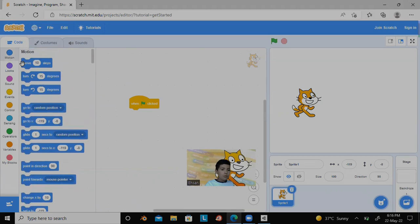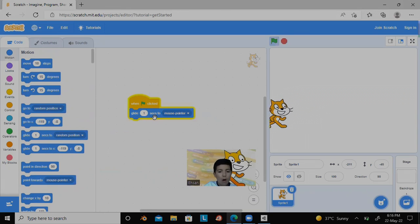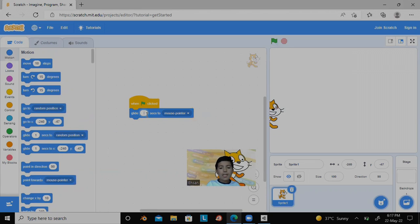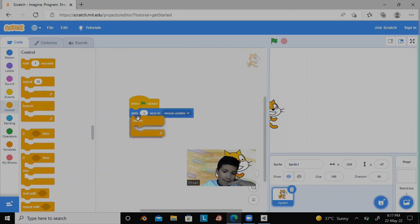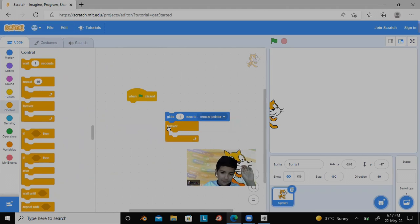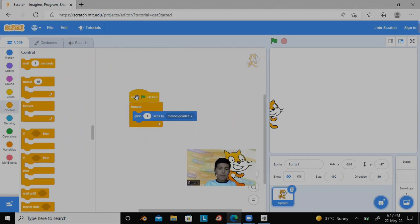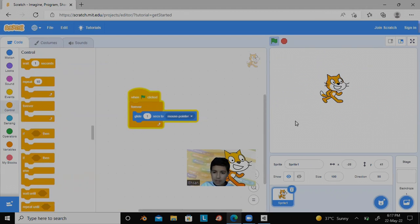We are going to make the sprite go wherever our mouse is pointing to. So here - mouse pointer. The glide block - 'glide one second to mouse pointer.' The number in the glide block is how fast the sprite is going to go to your mouse. If you want it to do this forever, drag the forever block and attach the glide block inside it under the 'when green flag clicked' block. Now if we click it - look, the cat is following my mouse!